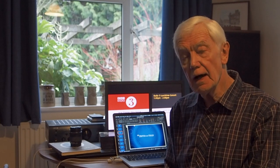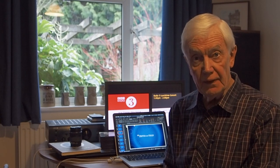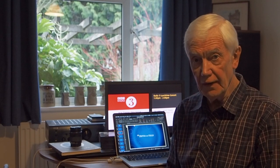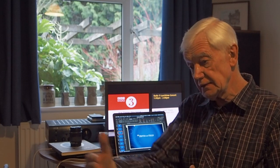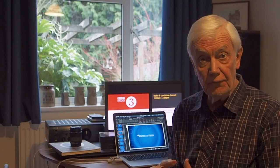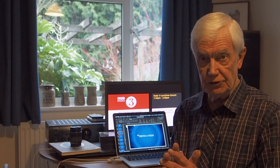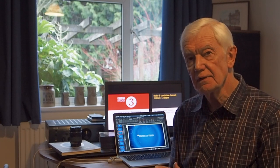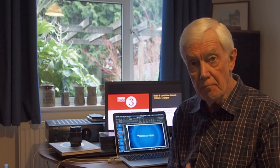Greetings. Today I'm going to talk about depth of field — the amount of sharpness of an image from front to back. This can be altered by the photographer. You can have an extended depth of field where everything is sharp, or a shallow depth of field where only part of the image is sharp. This can be done electronically or manually, and doing it manually puts the craft back into photography.